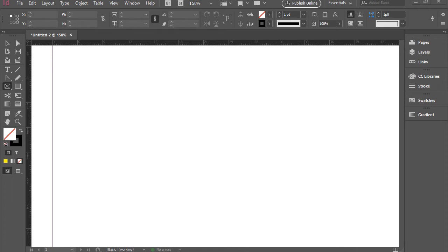Hello everyone, in this video I'm going to show you how to insert an image in a document in Adobe InDesign.